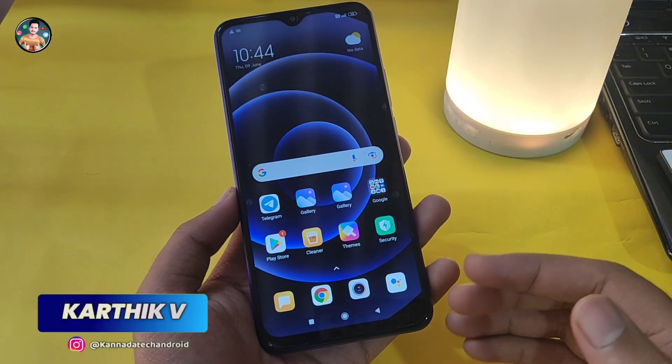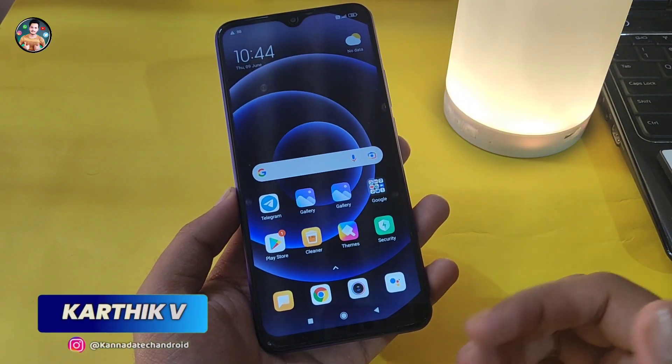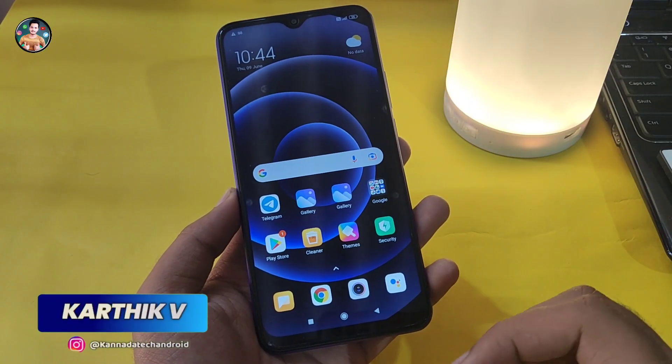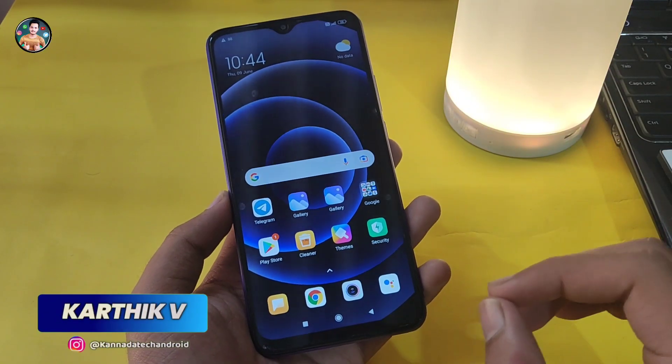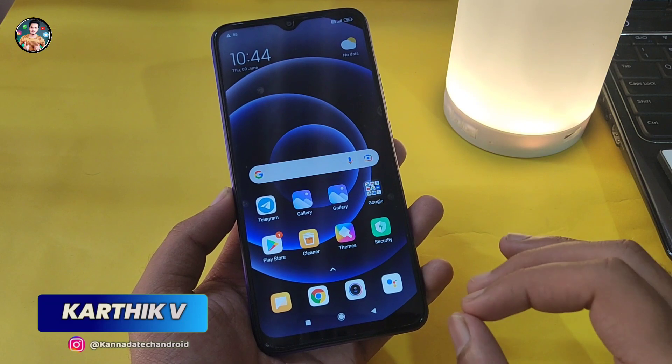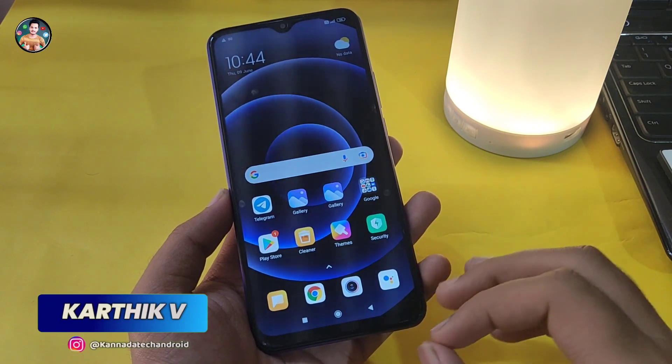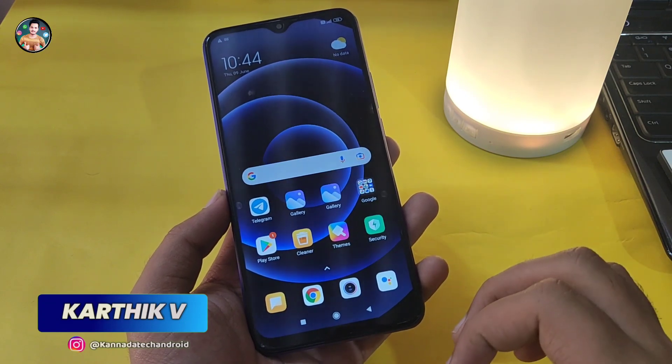Hello friends, my name is Karthik and welcome to Canada Tech and Road YouTube channel. Here in the video, I am going to show you a super easy trick.